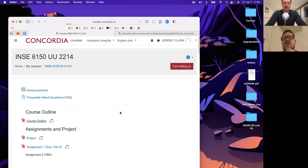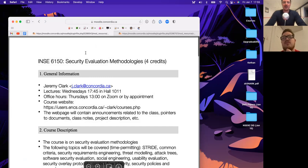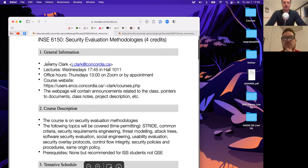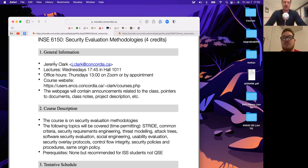Let's go over to the course outline. My name is Jeremy Clark. You can call me Jeremy, or Professor Clark — whatever you're comfortable with, Jeremy is fine.